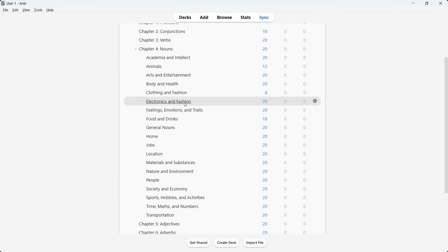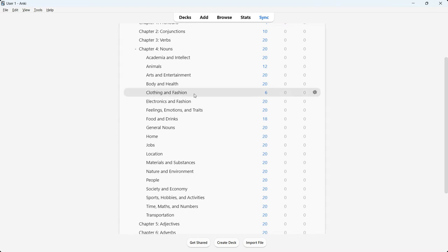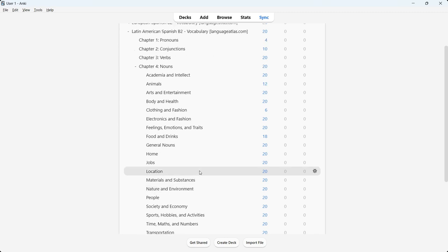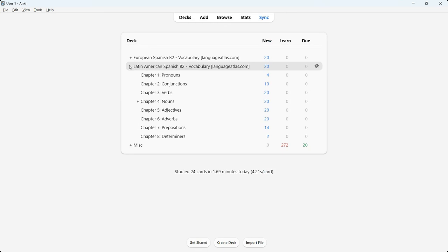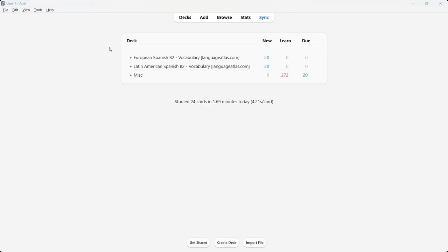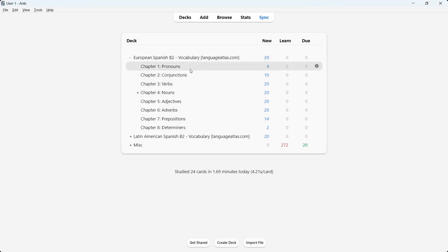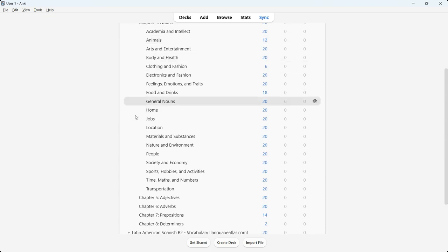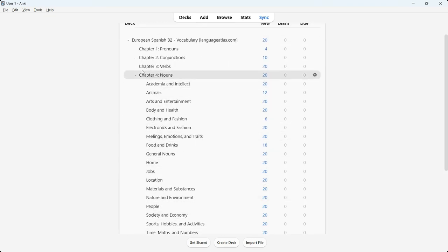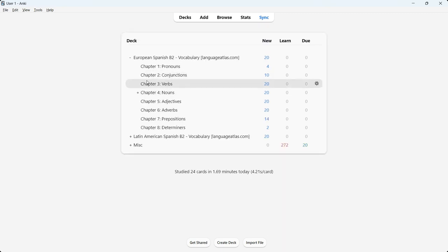I've taken all the words in chapter four nouns and categorized them by theme. So if you wish to learn more about clothing and fashion, food and drinks, or nature and environment, you can do so — whichever category you're interested in. The European Spanish B2 Vocabulary Anki Deck has the same eight chapters — pronouns, conjunctions, verbs, nouns, adjectives, adverbs, prepositions, and determiners — and the same subdecks within chapter four nouns.